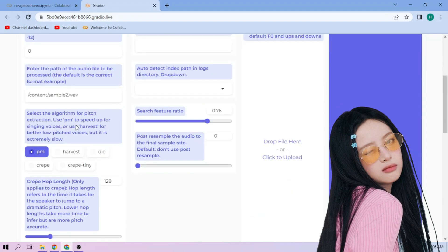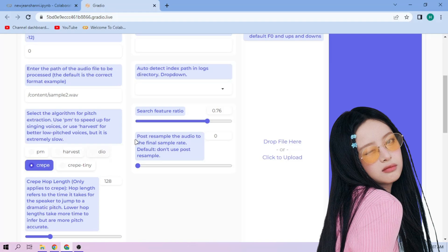Next, choose our pitch extraction algorithm. We can always play around with other settings, and if we're done, click Convert.